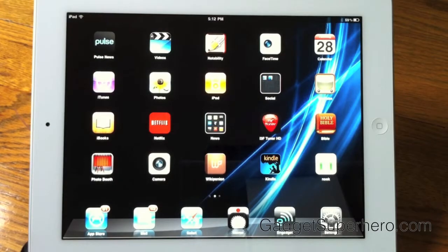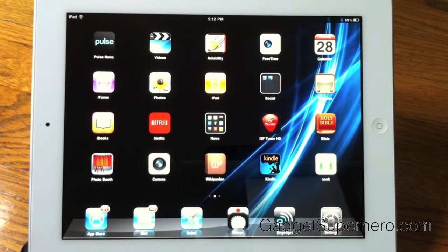Hey guys, this is GadgetSuperhero here, back again, and this time with a video on what's on my iPad. Let's get started.